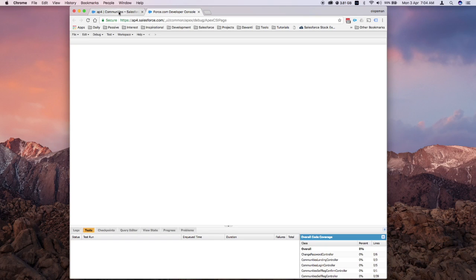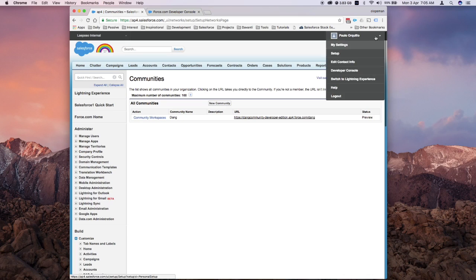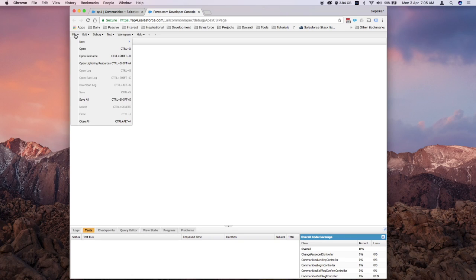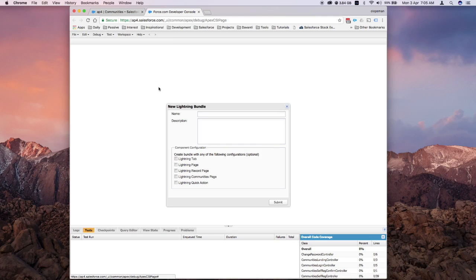To access the developer console, I selected my name, then selected Developer Console. It should open. From there, select File, then New, and select Lightning Component.